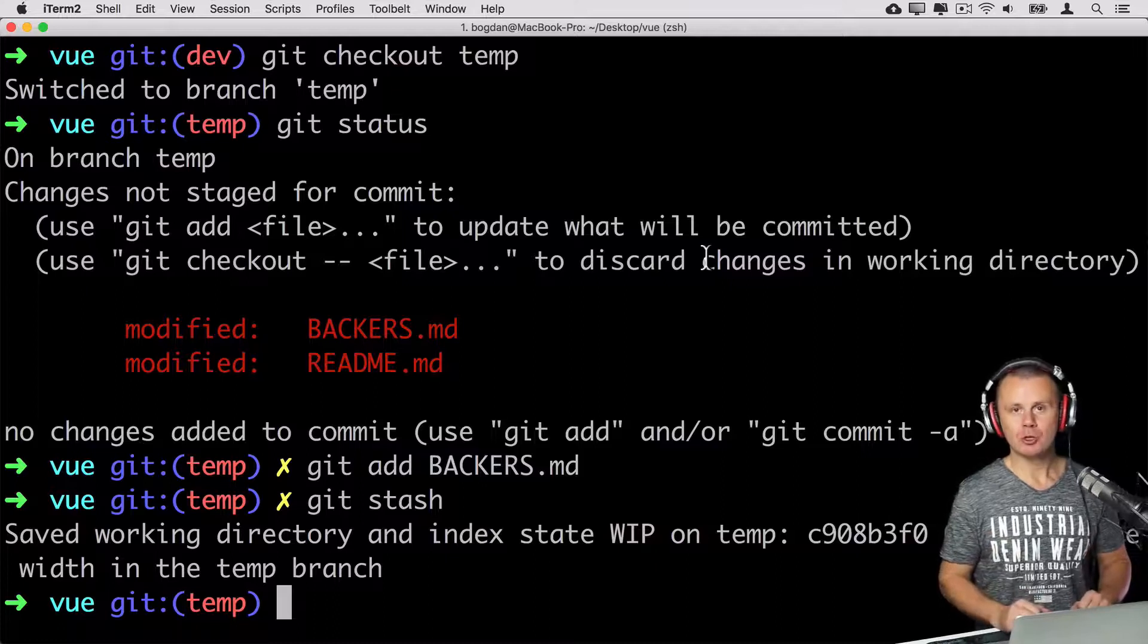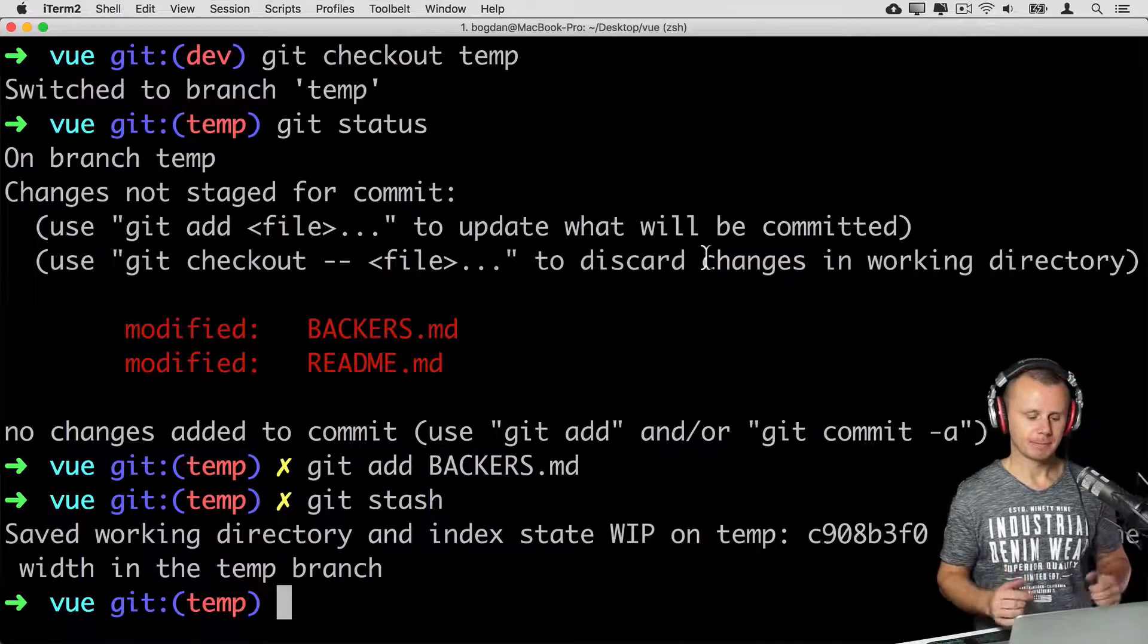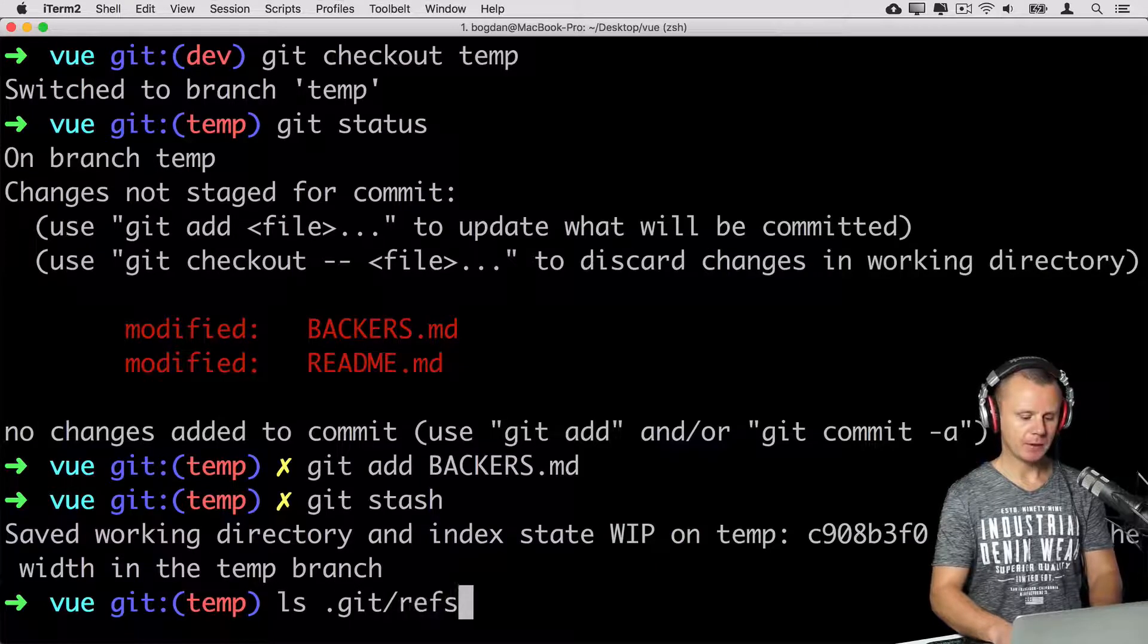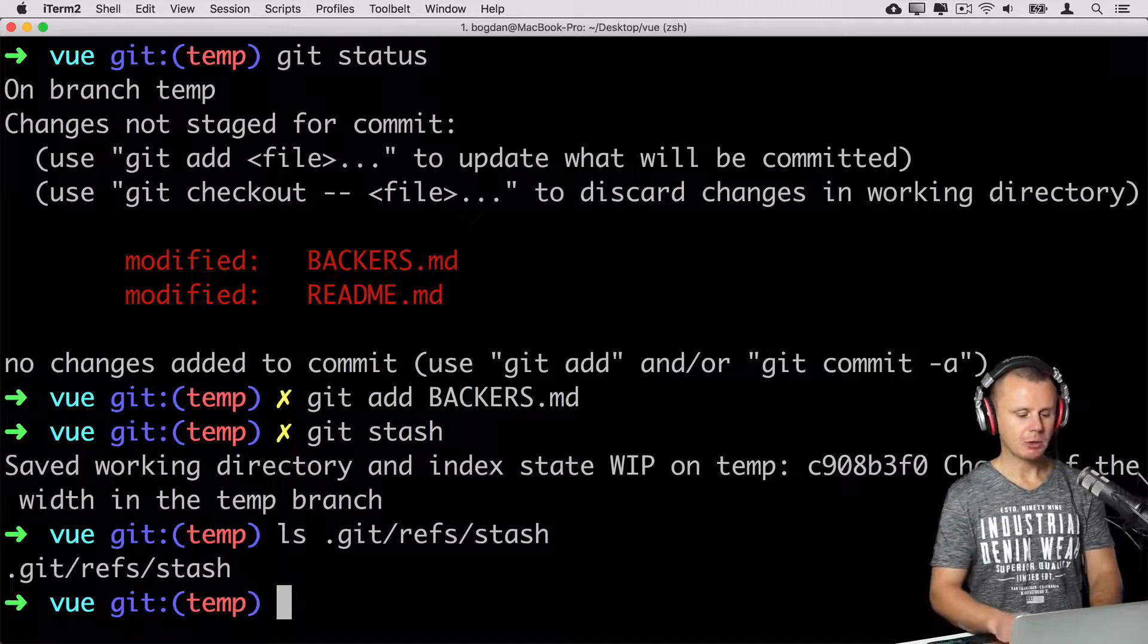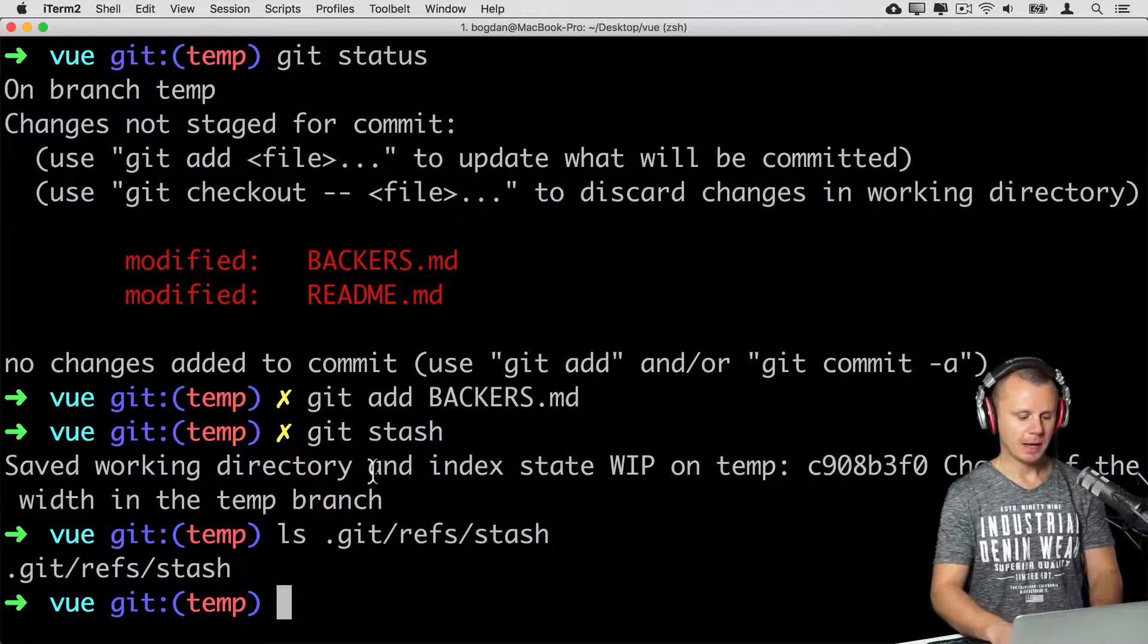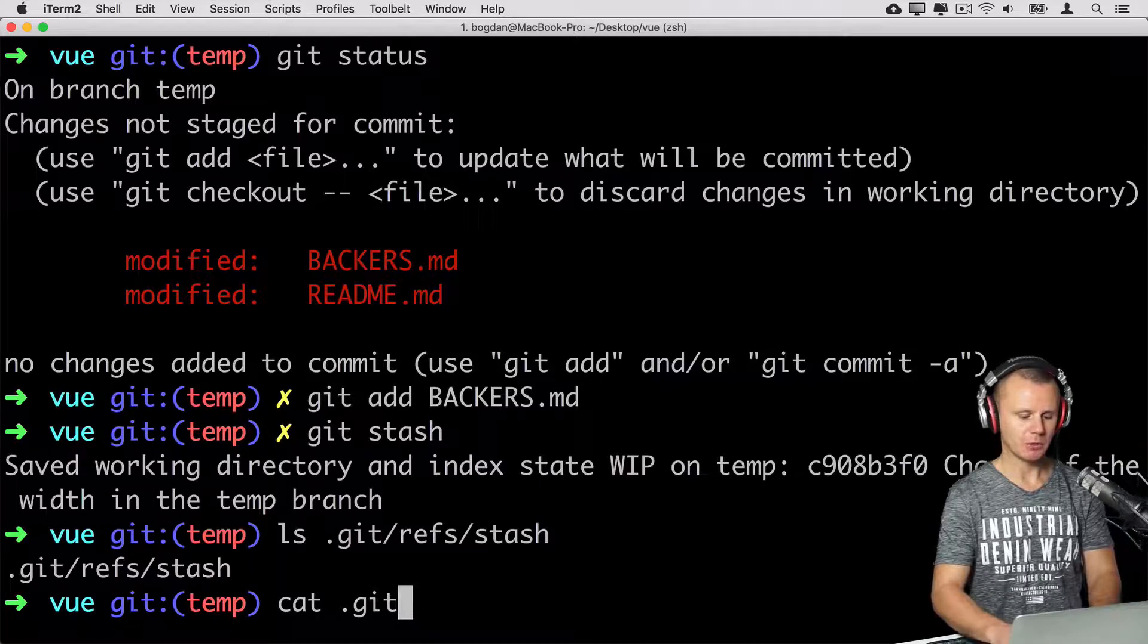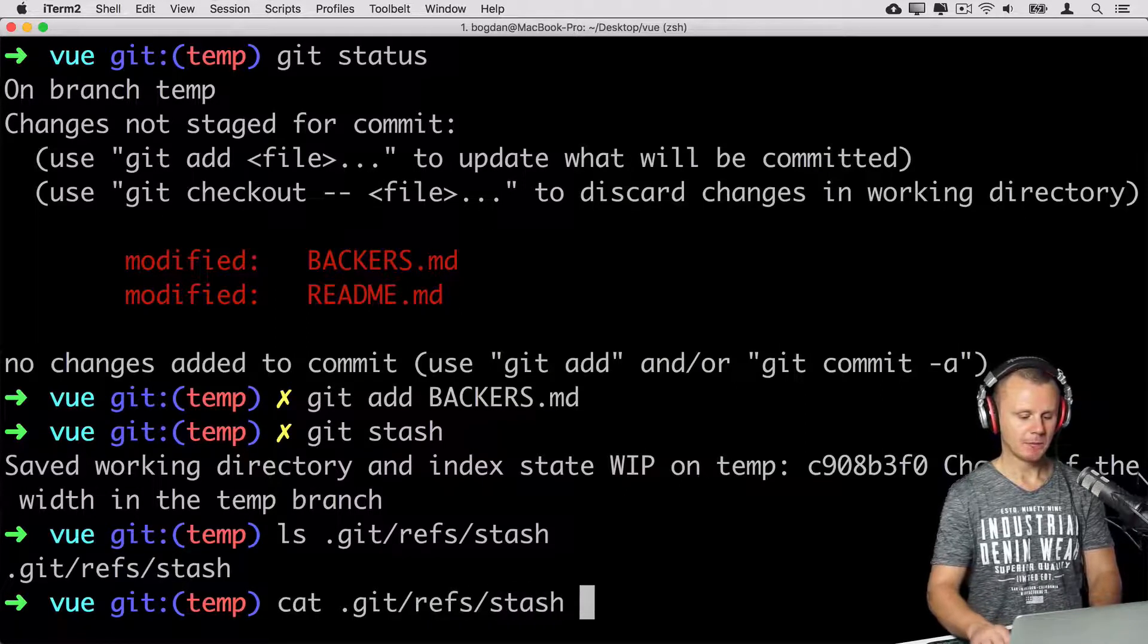But where actually are those changes currently located? Let me show you. Let's have a look at contents of the .git/refs/stash. And here you'll see this file and actually we can have a look at it like so. cat .git/refs/stash.